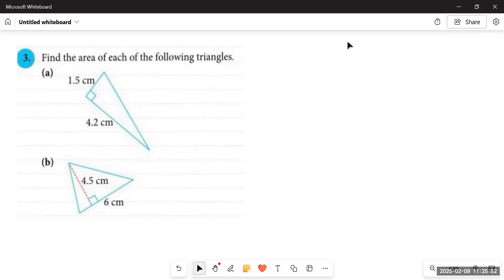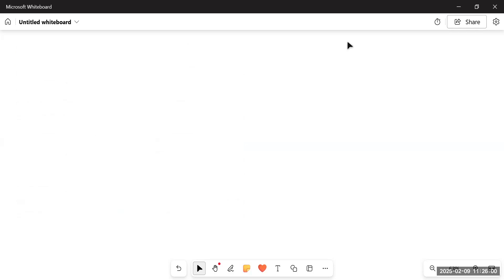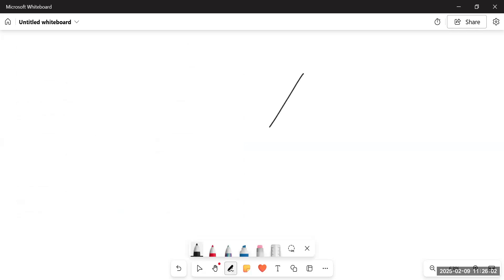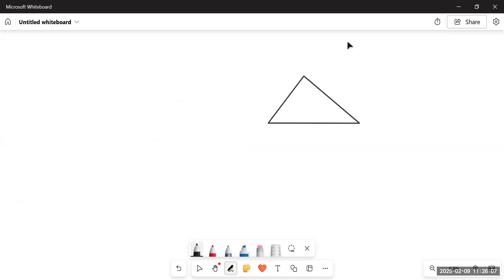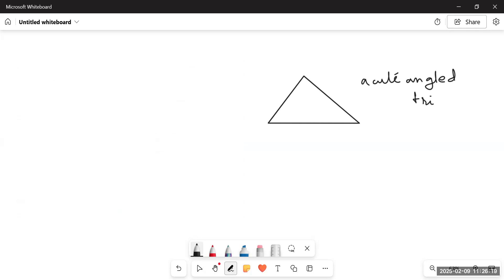In this video you can see there are two different types of triangles in front of you. Basically we have three types of triangles when we talk about triangles with respect to their angles. The first one is called an acute angled triangle — it is an acute angled triangle because all of its angles are less than 90 degrees.